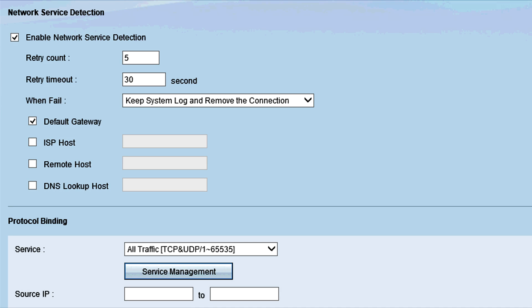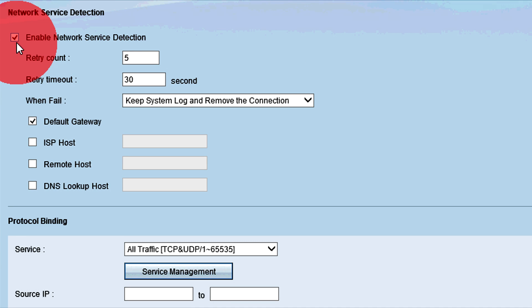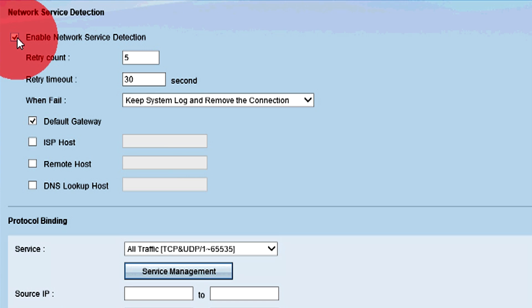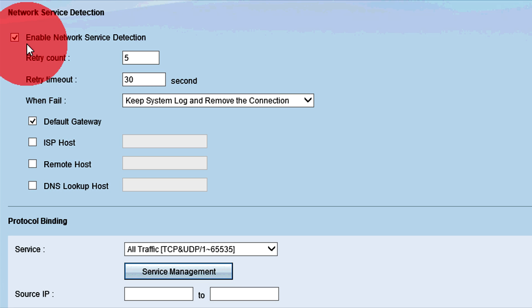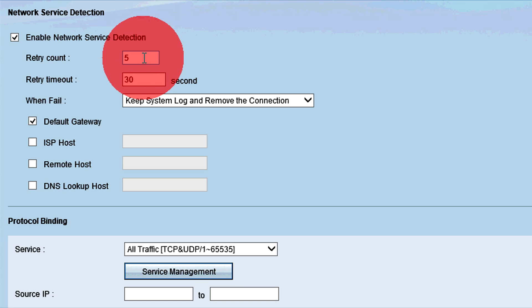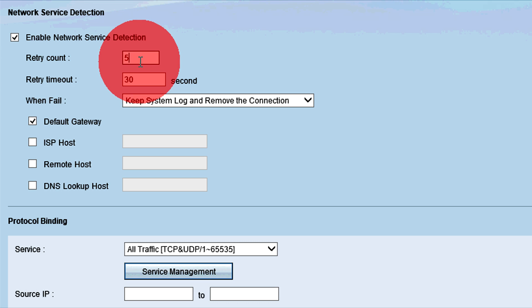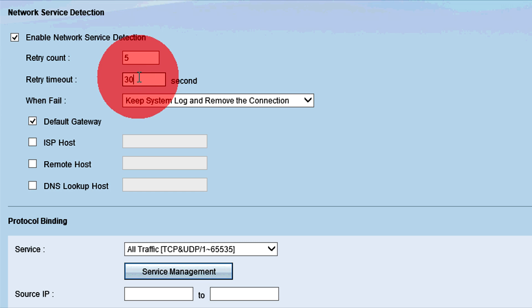In the Network Service Detection area, check the Enable Network Service Detection checkbox if you want the router to ping a specific IP address to test for WAN connectivity. In the Retry Count field, enter the number of times the router pings the specific IP address. The default value is 5. Enter the time in seconds the router will wait between pings in the Retry Time Out field. The default time is 30 seconds.